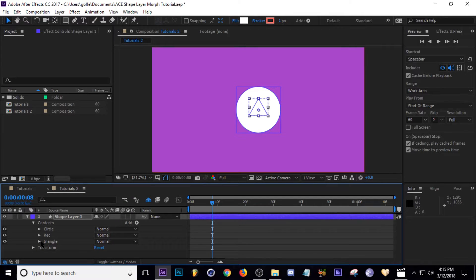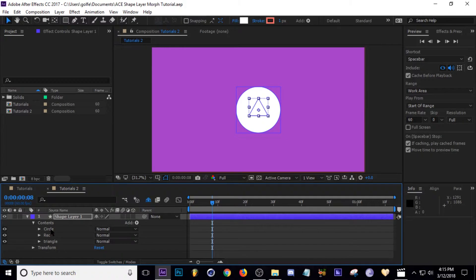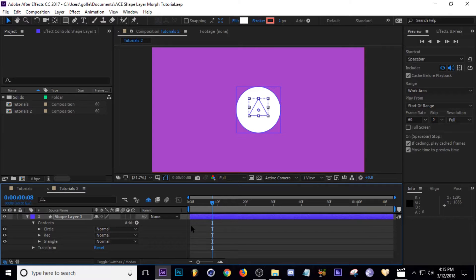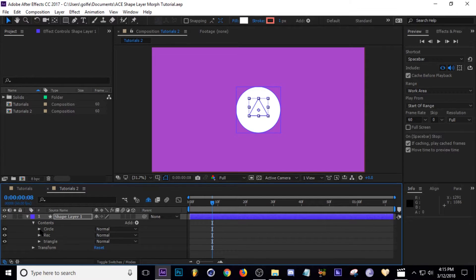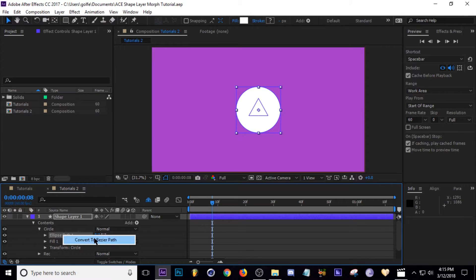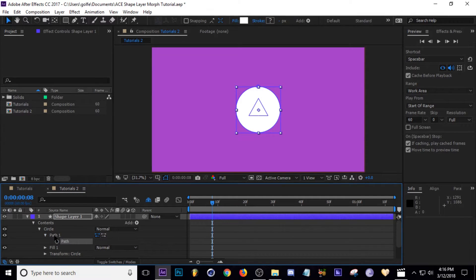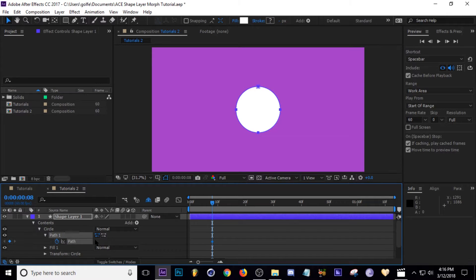Now we are ready to make our keyframes. What we need to do is create path points in each one of these layers so that when we take one path point and bring it to another, it'll morph into the other shape. Let's go to Circle here and where it says Ellipse Path, right-click and convert to Bezier path. Then when you click this drop-down arrow on Path, you can create a keyframe.